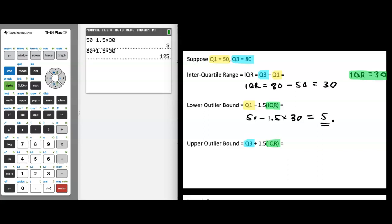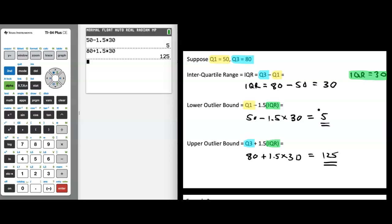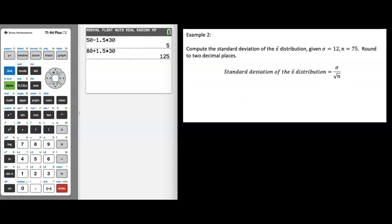The only thing really changing is some of the terminology and variables. In the context of this statistics question, 5 is what we call the lower outlier bound for a particular set of data. The upper outlier bound is Q3 plus 1.5 times IQR, which is 80 plus 1.5 times 30, equal to 125. Later in this class, you'll learn that any data value above 125 or below 5 would be characterized as an outlier.